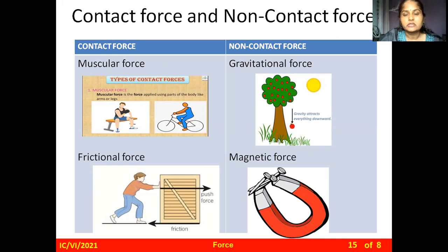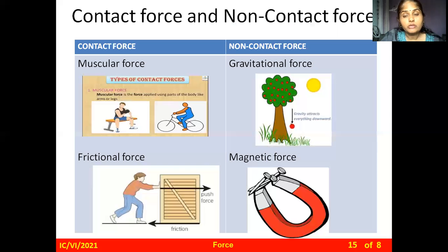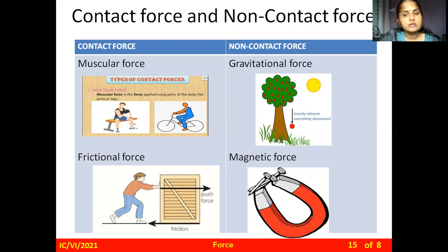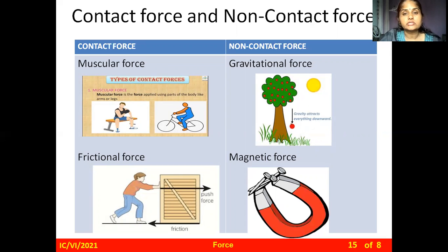The first non-contact force is gravitational force. Whenever you throw a ball upward, it comes back down due to gravitational force — due to the earth's gravity. Fruits also fall towards the ground for the same reason. Since the earth and the ball, or the earth and the fruit, are far from each other and not in contact, this force is called a non-contact force — specifically, gravitational force.